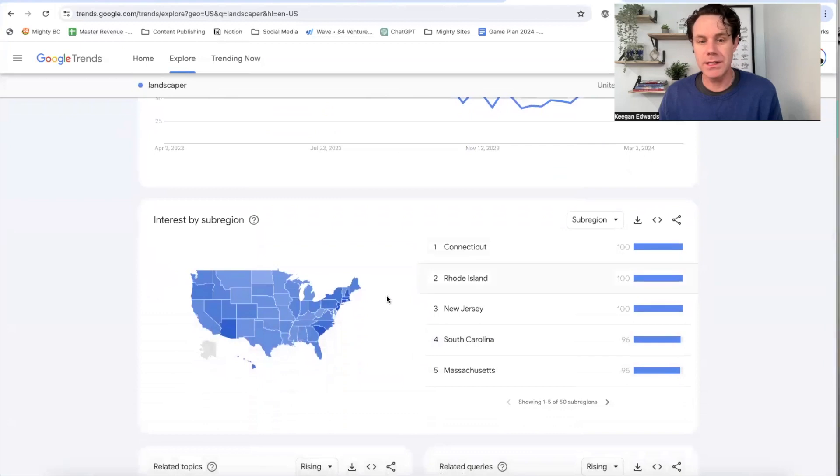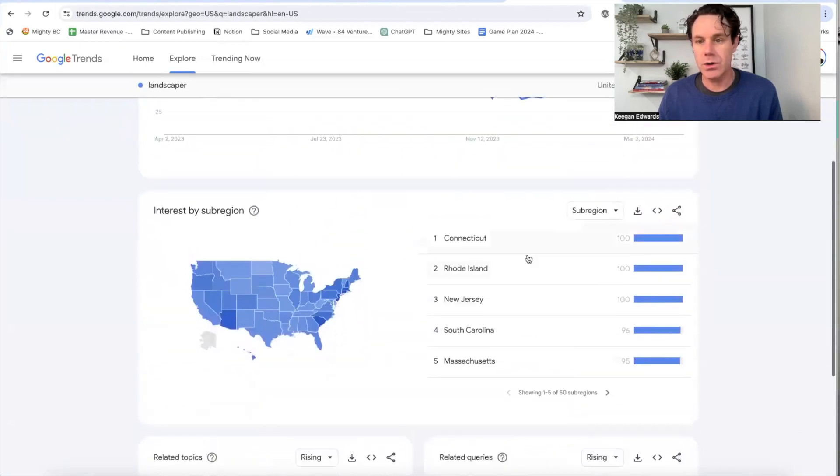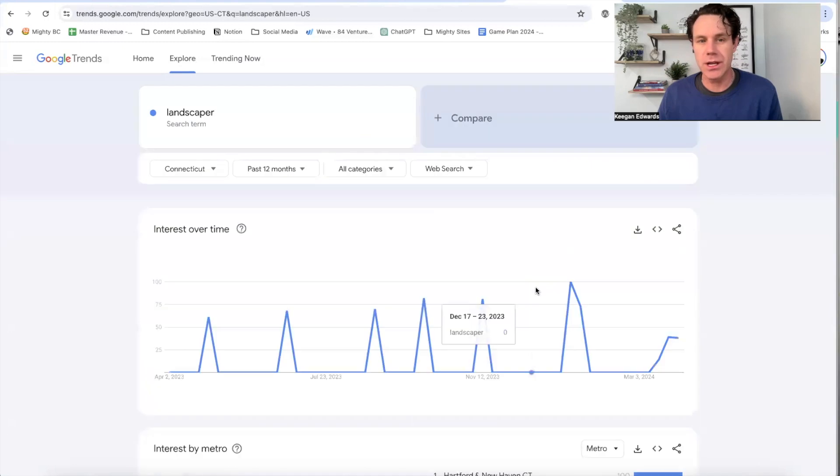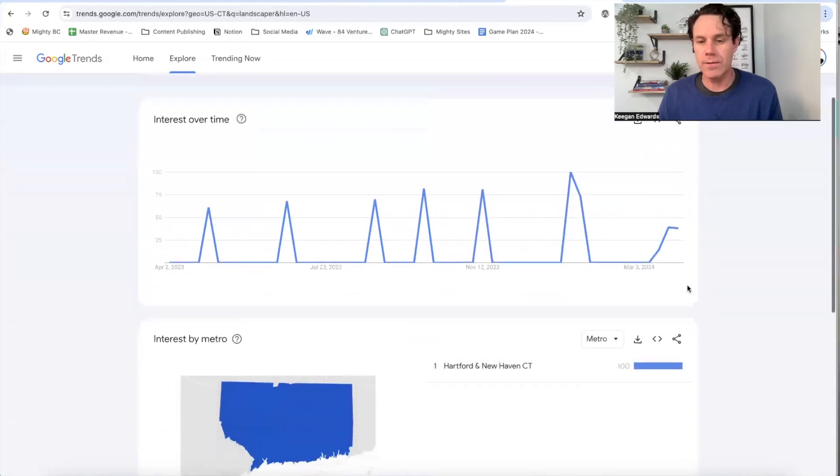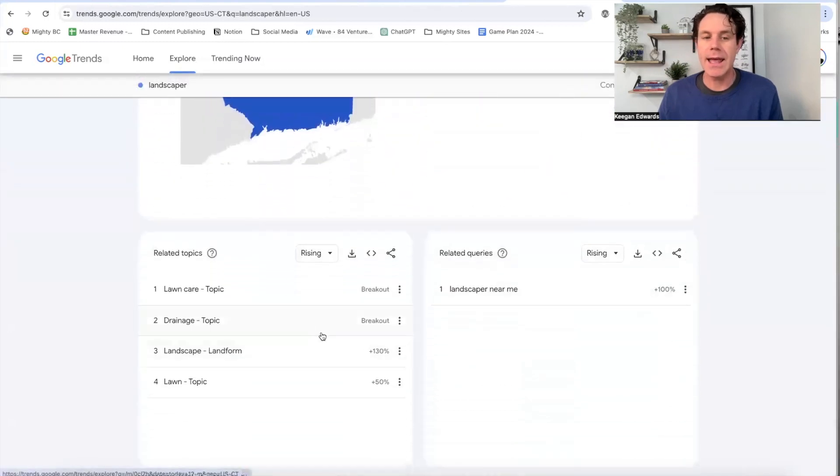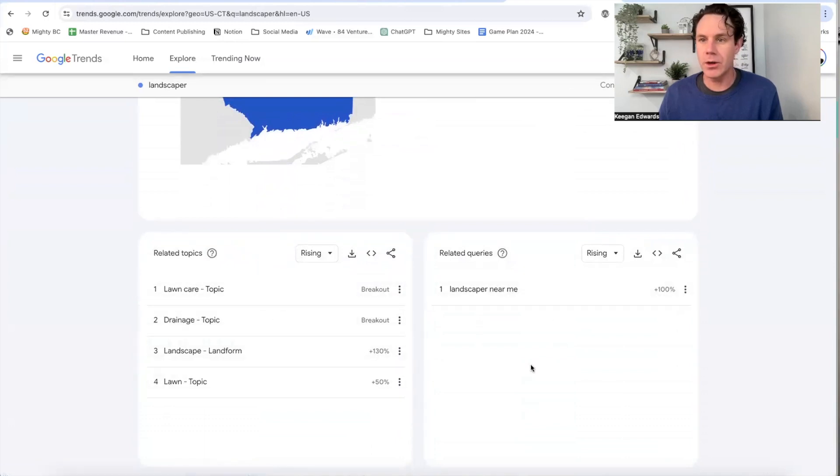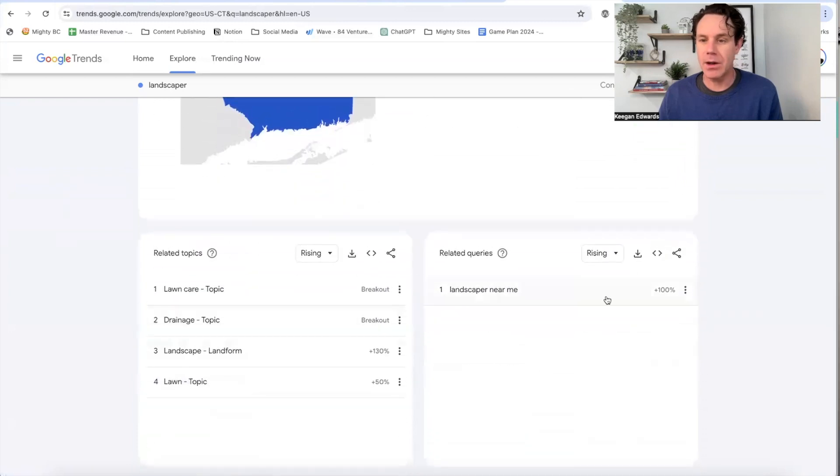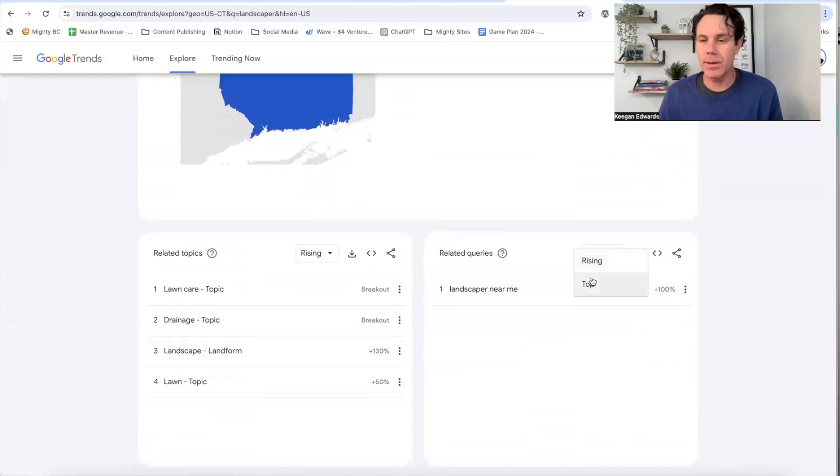So I can start by landscaper and see the interest over time. Now it's already going to give me sub areas too, and show me how popular is this search in Connecticut in the last 12 months? And you can see that. And then it's also going to give me other types of related topics or related queries here that I can think about in my area.